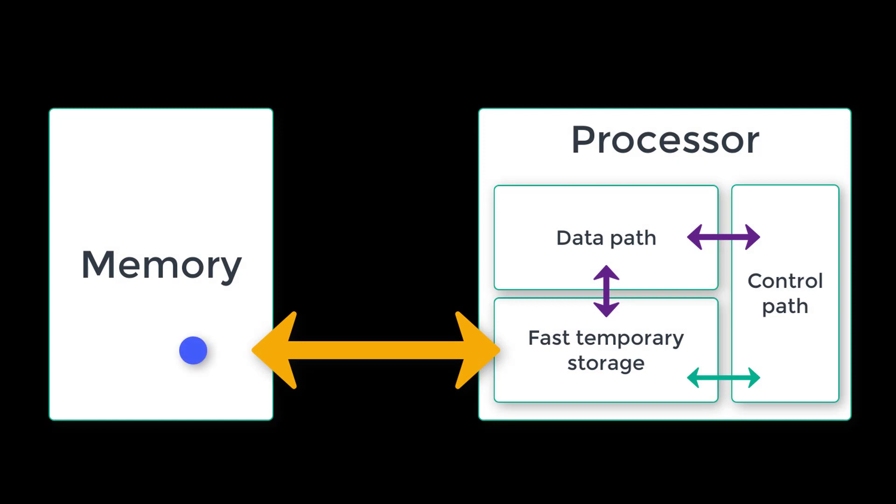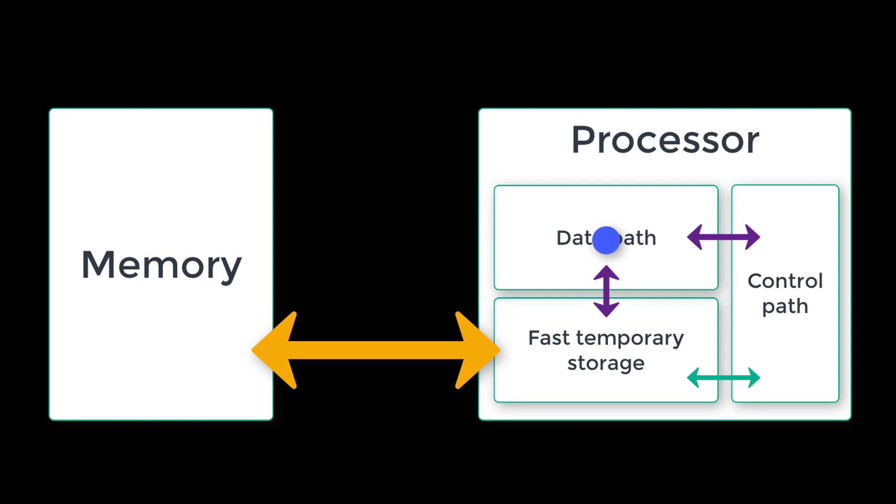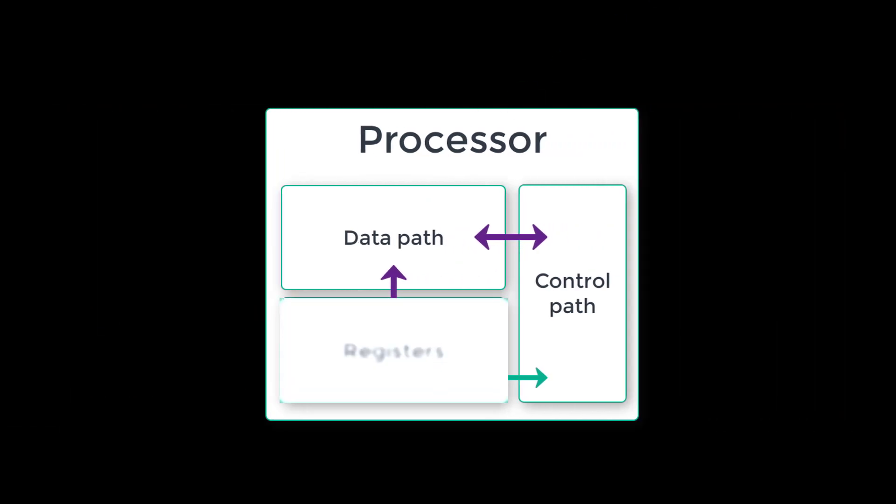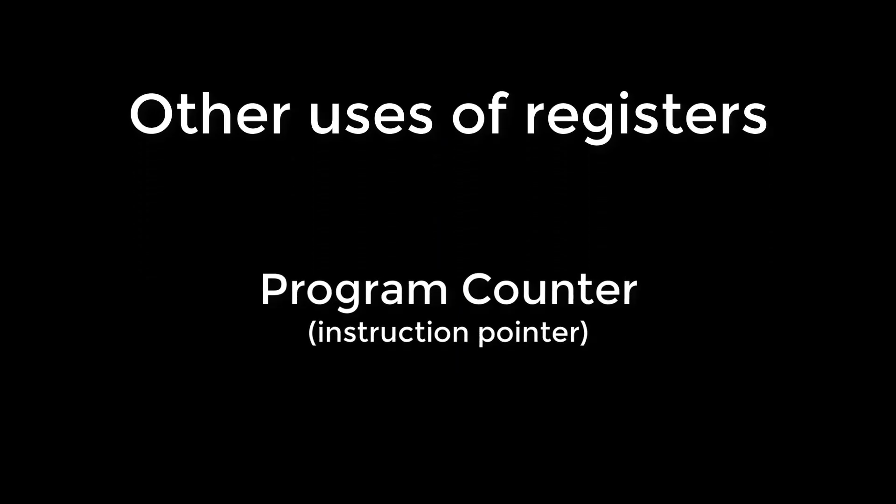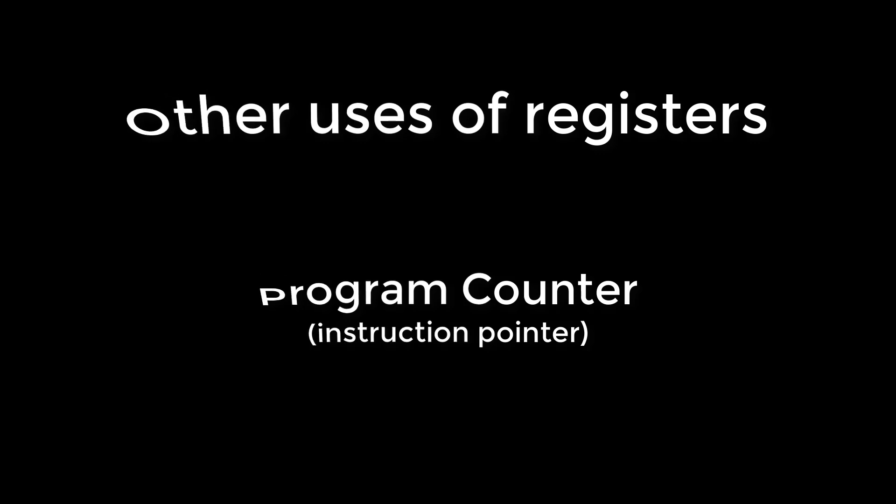So the processor must retrieve some values from memory and put them into some fast temporary storage. It can then work with those values, adding, subtracting, etc. When it's done processing them, it can put the results back into memory or output them from the system. Registers are this temporary storage inside the processor. Registers are also used to track information, like how far through the program we are. This is known as the program counter or sometimes the instruction pointer. It tells the processor where it currently is in the list of instructions that make up our program. So now we know what registers are for, we need to know how to make them.